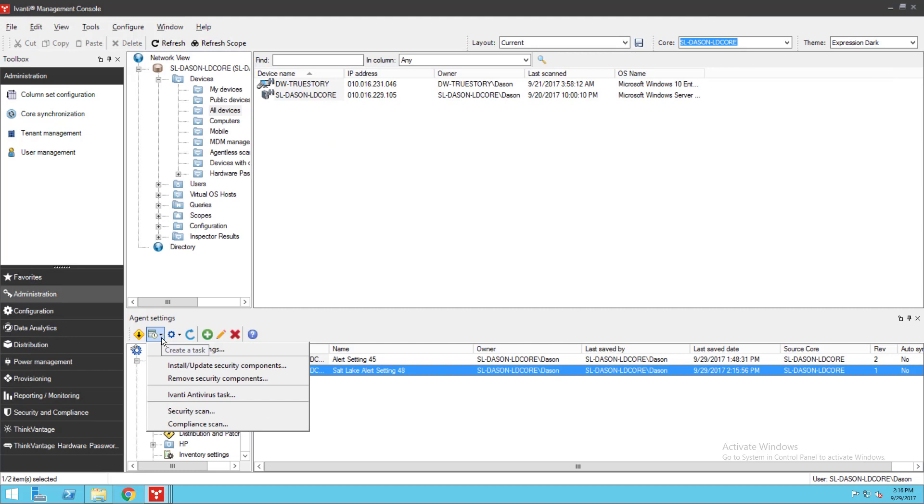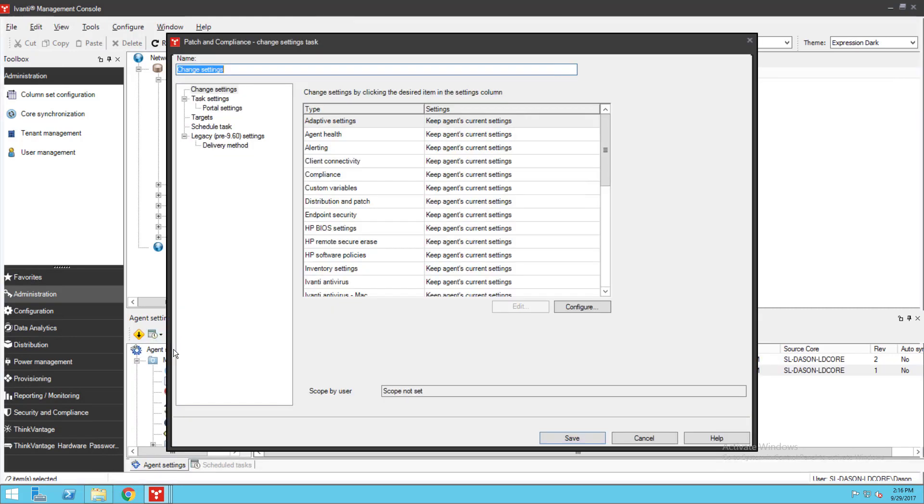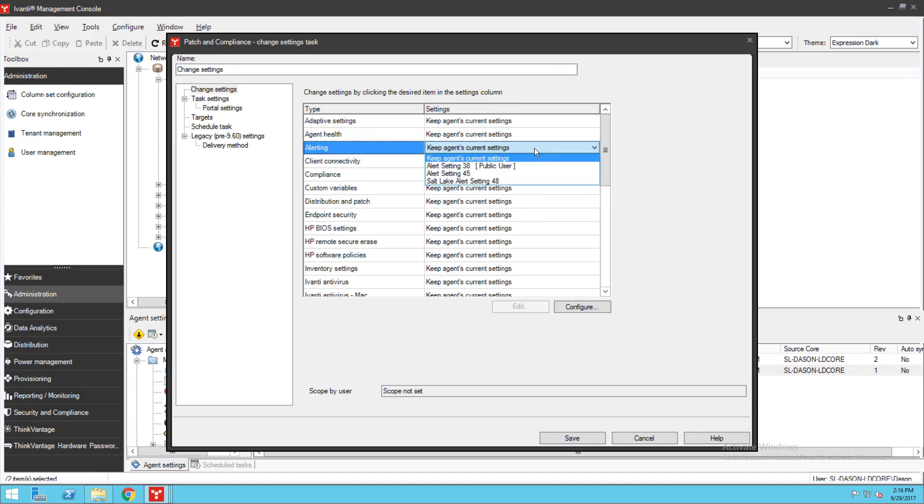To deploy my changes, I'm going to create a Change Settings Scheduled task by clicking here. Next to Alerting, I'm going to select the setting I just created and click Save.